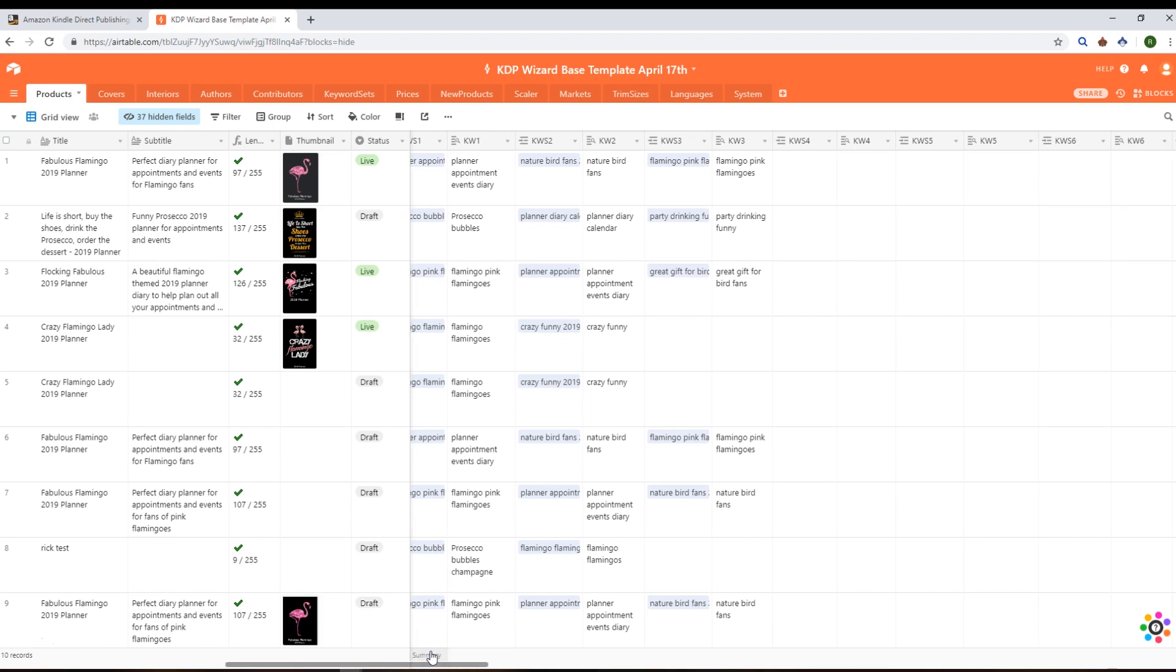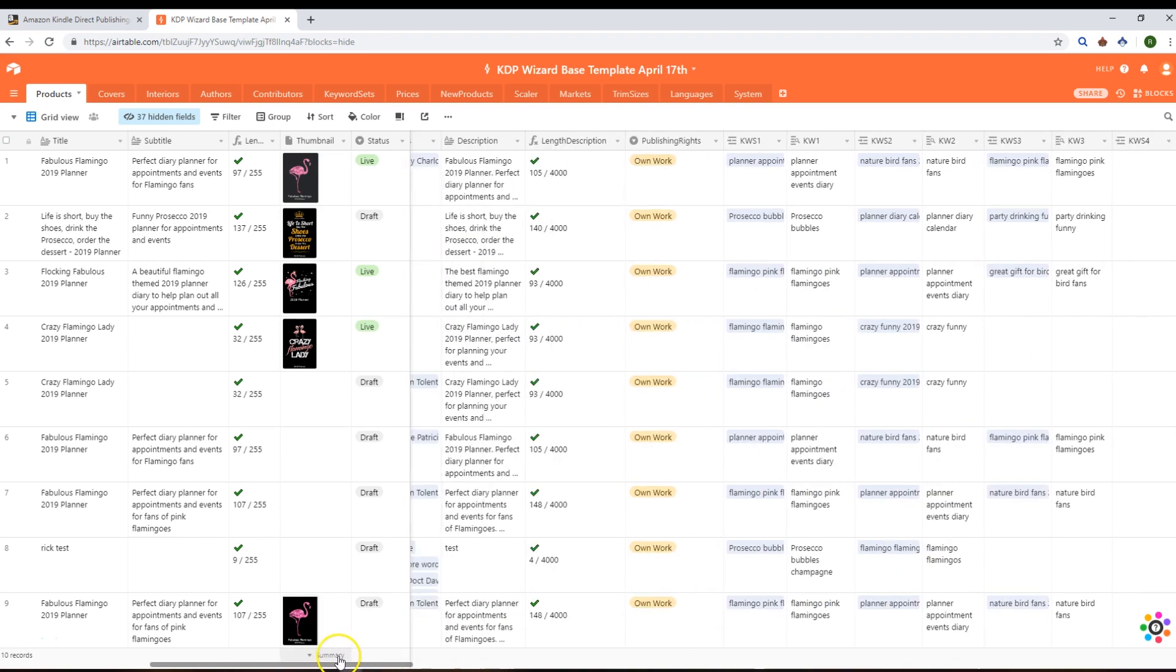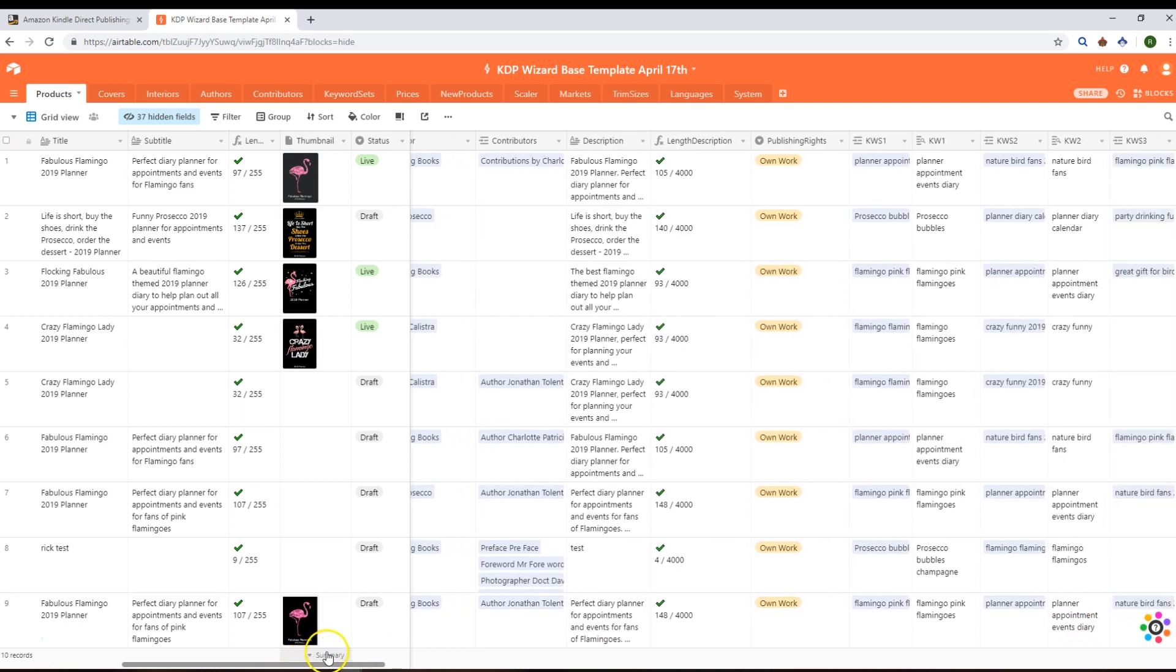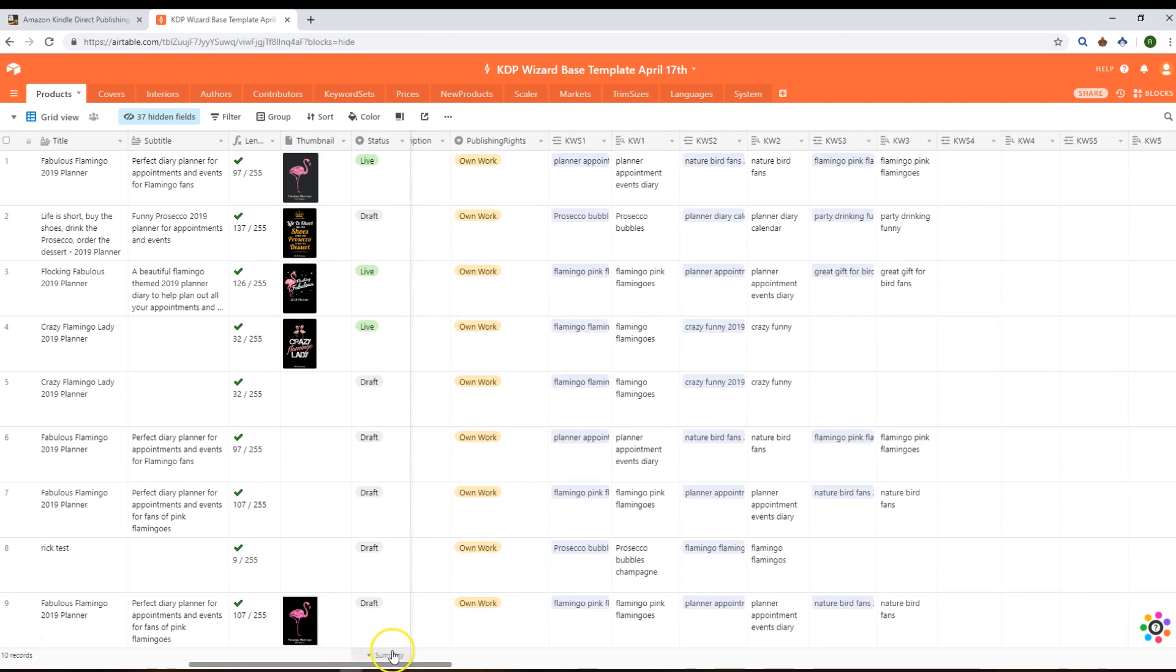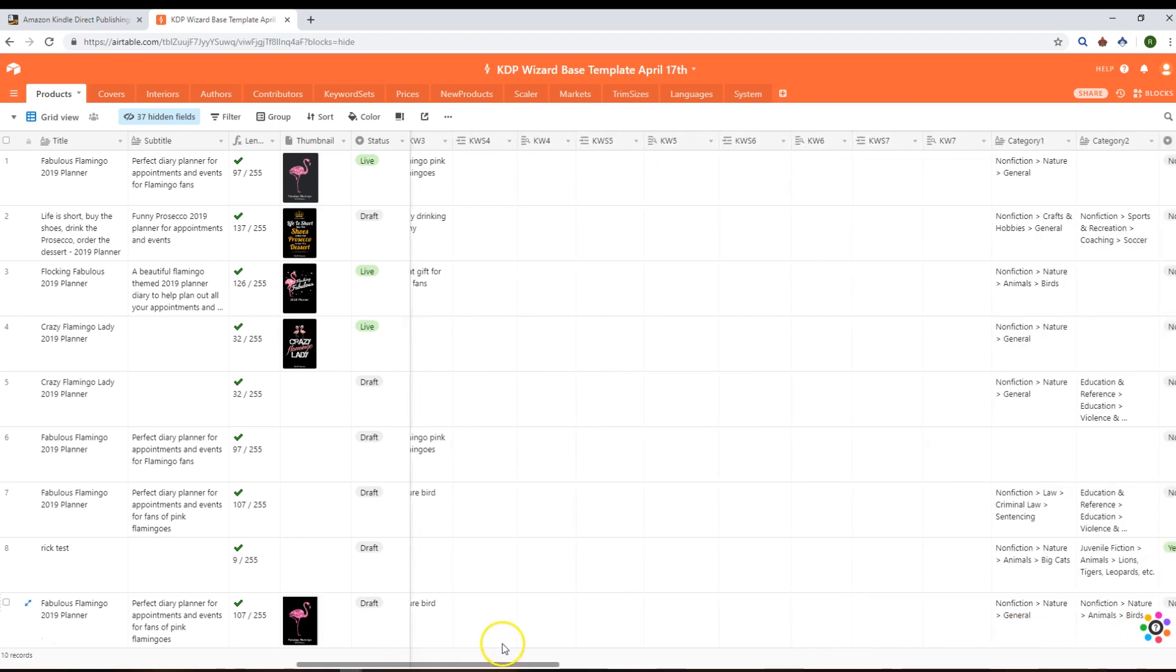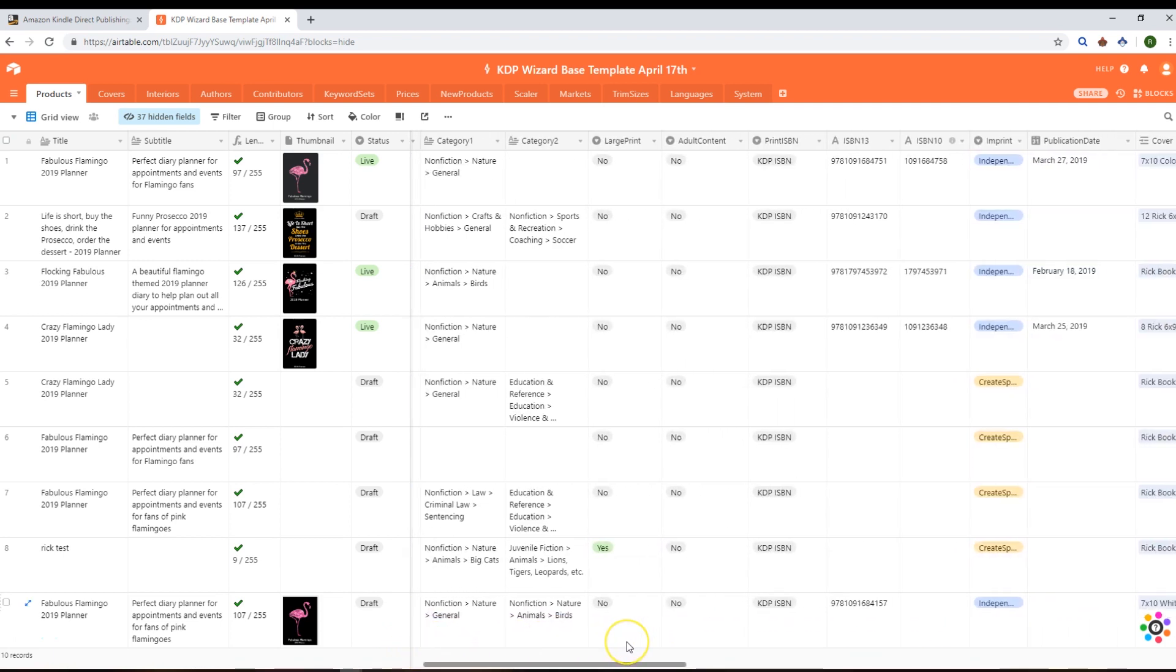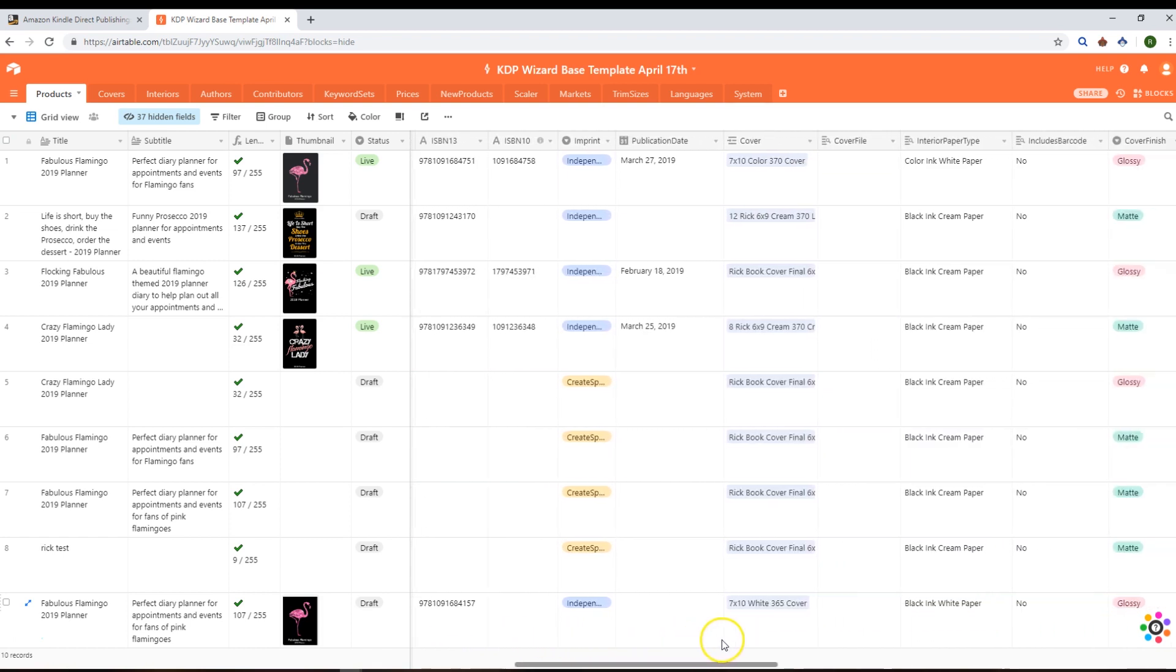We're capturing all the text fields, the author, the contributors, and the keywords that have been used and entered for that particular listing, the categories, the ISBNs, and a whole heap of other things. What we're also doing is creating a record in the covers table and the interiors table for your product.